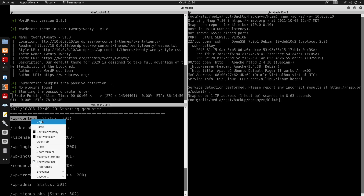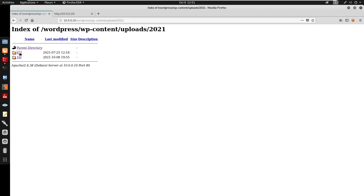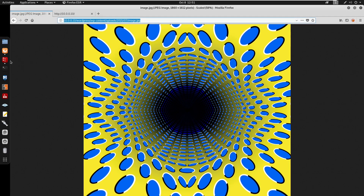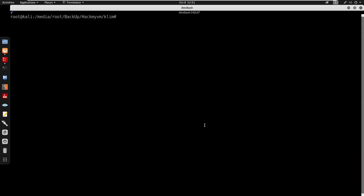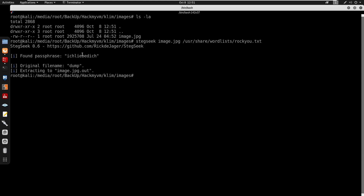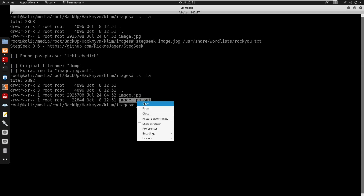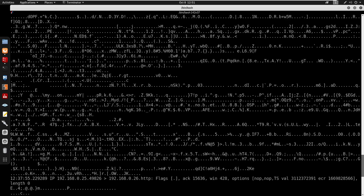While that runs, I visit wp-content. Under wp-content there are directories like plugins and uploads. I browse to uploads/2021/07 and find an image.jpg — this looks like steganography. I download it to my machine using wget, then run stegseek on image.jpg with rockyou.txt as the wordlist. Stegseek finds a password and outputs a file image.jpg.out.